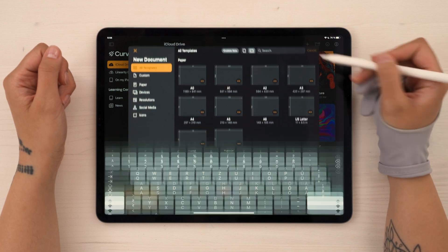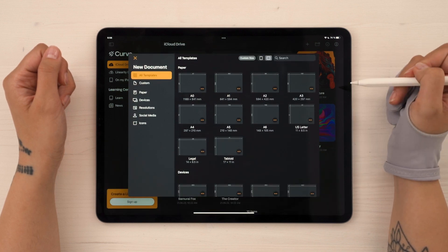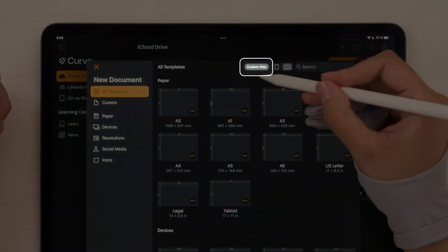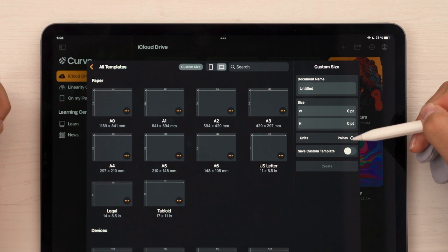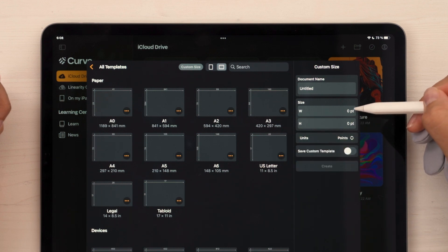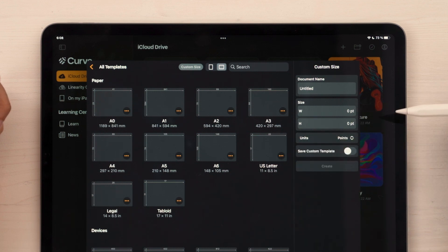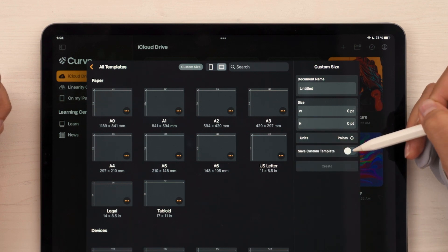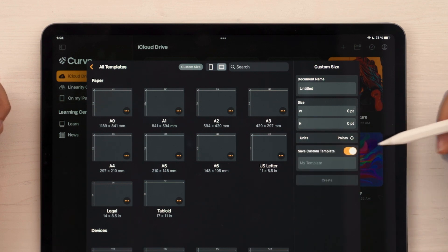If you want to customize your own, go to Show Details and define your unit of measurement, as well as the height and width. And you can even save it as a custom template.